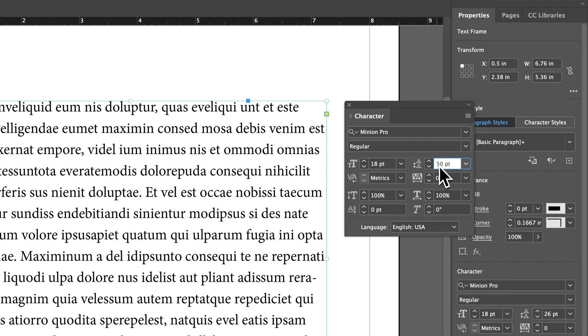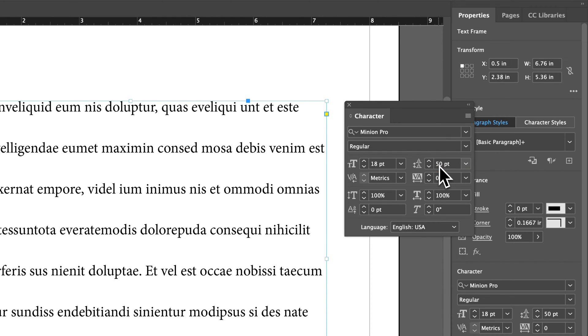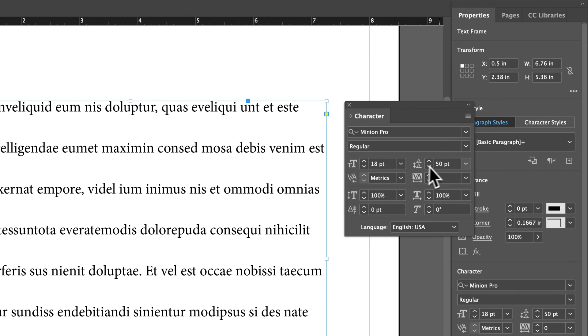like I could type in 50 if I wanted to and press the return key. That's going to space out a lot between each of these lines based on this font size.